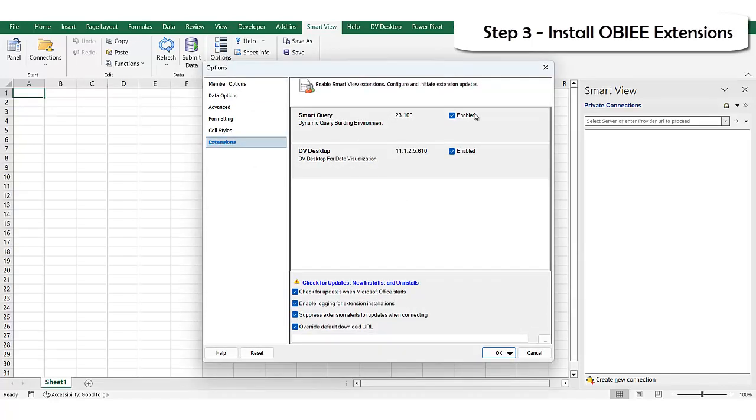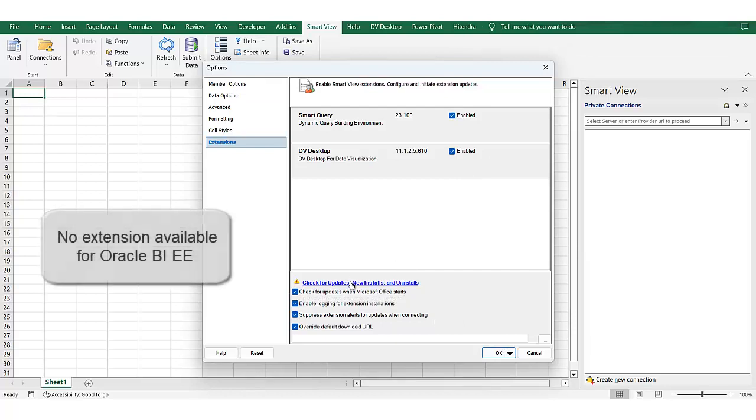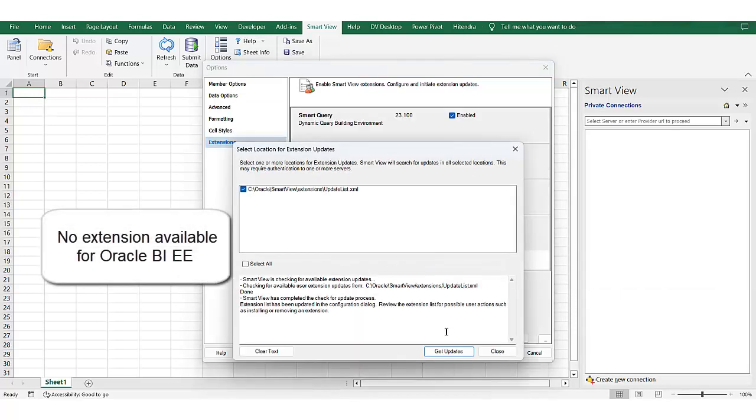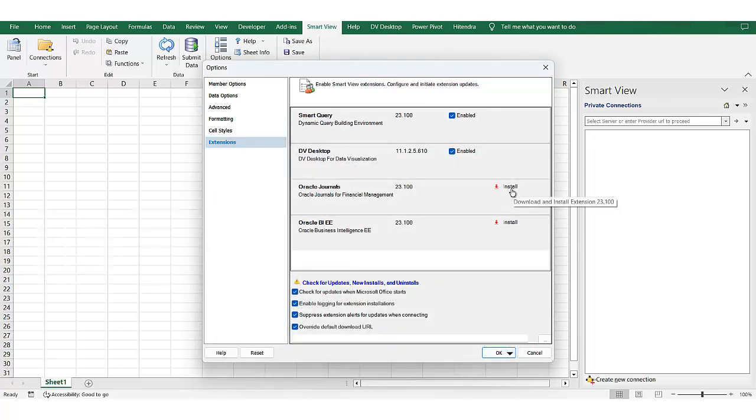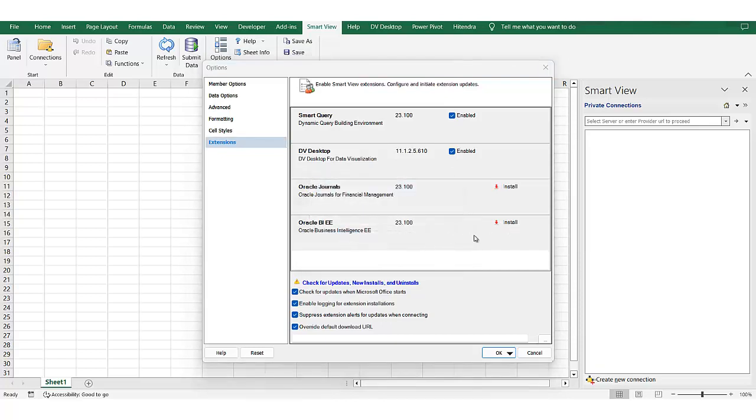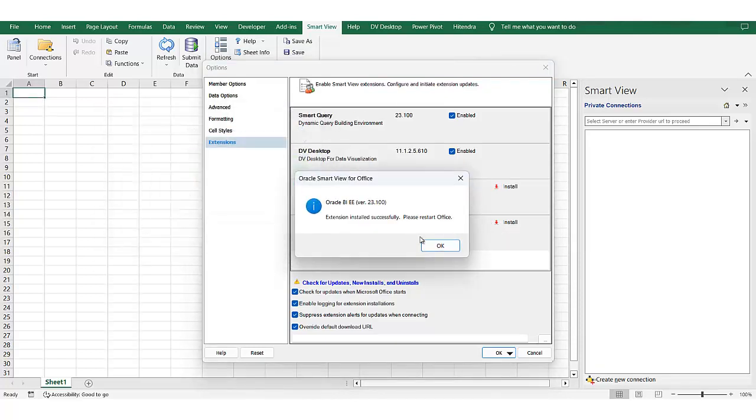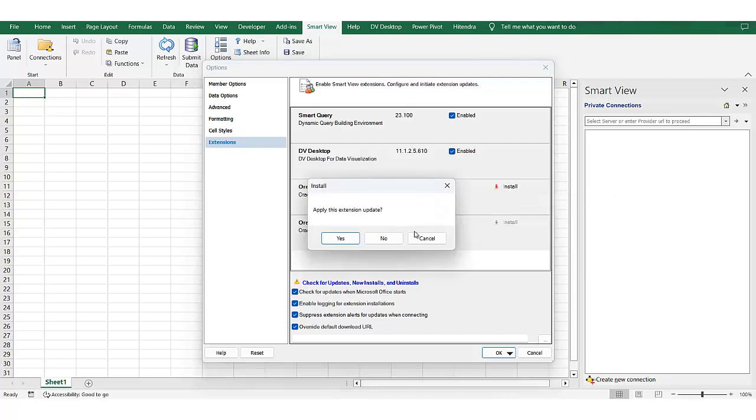In the options there are no checkboxes there so I need to check for update. Close. And now you can see here the installation is required, specifically this one I will need. Optionally I will use this one but for connection Smart View this is not required.